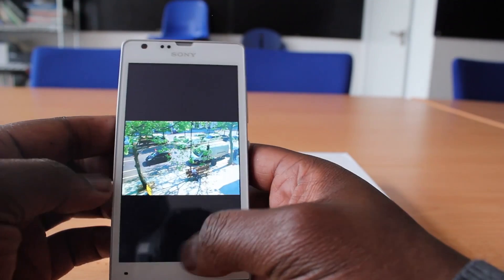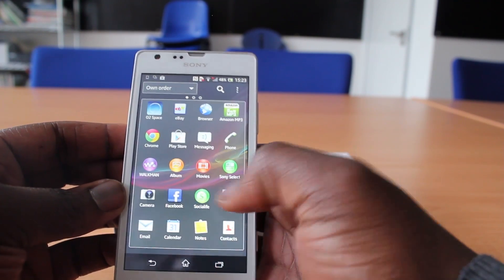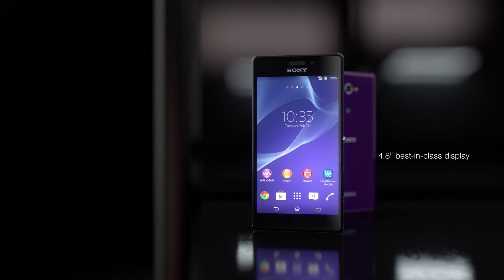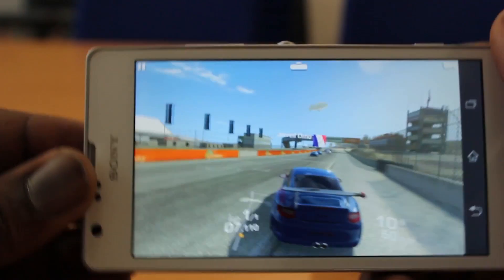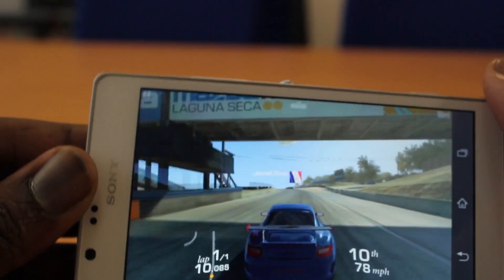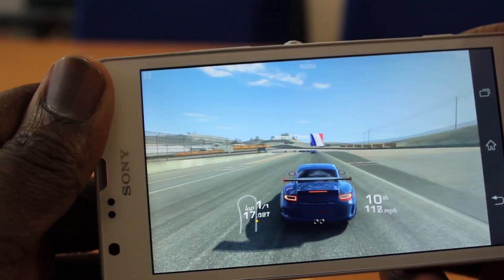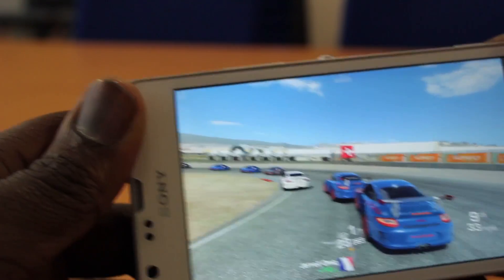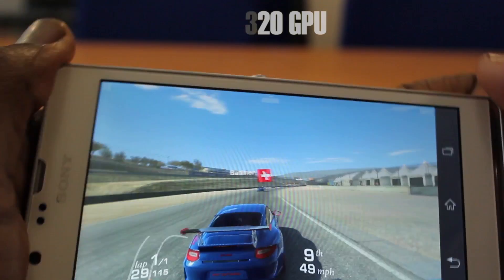Display is where the SP shines over the M2. The SP has a 4.7-inch TFT screen with 720p resolution and a pixel density of 319 PPI. The M2 rocks a 4.8-inch TFT screen with 540p resolution and a pixel density of 229 PPI, so in terms of display the SP is superior. We'll wait to see how the M2 actually looks next to the SP. For screen protection, the M2 uses the same scratch-resistant glass from the original Xperia M, while the SP has Corning Gorilla Glass, which I'd probably prefer.